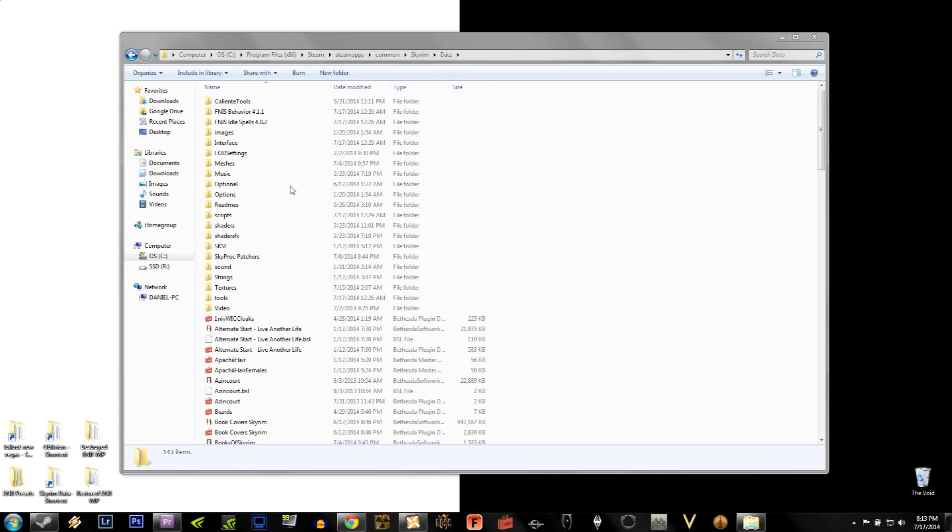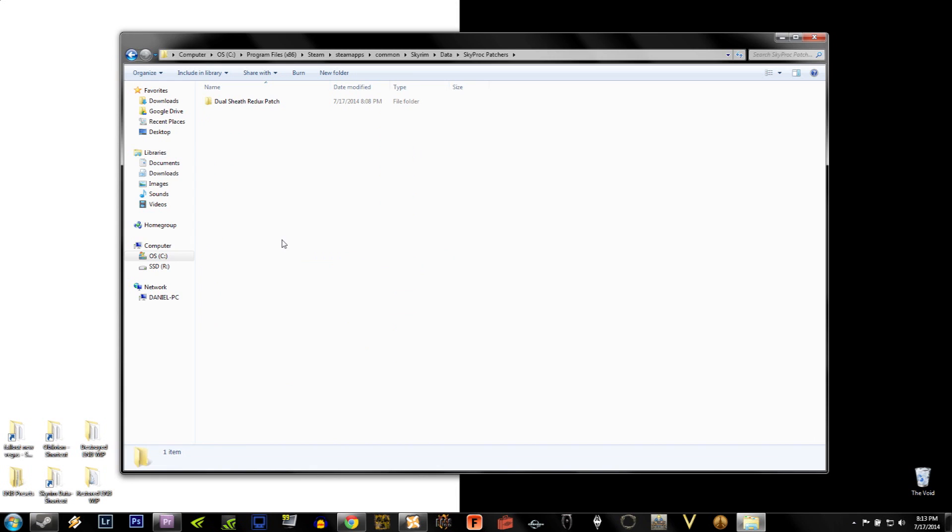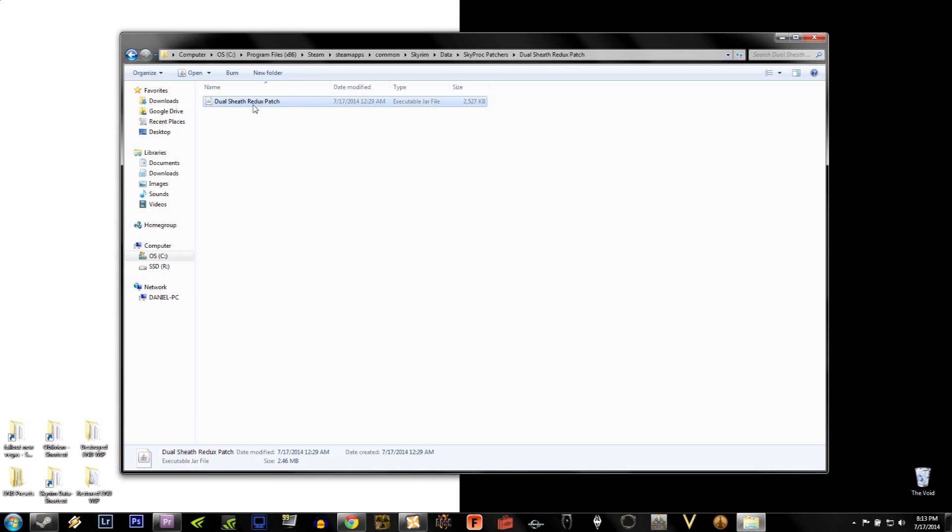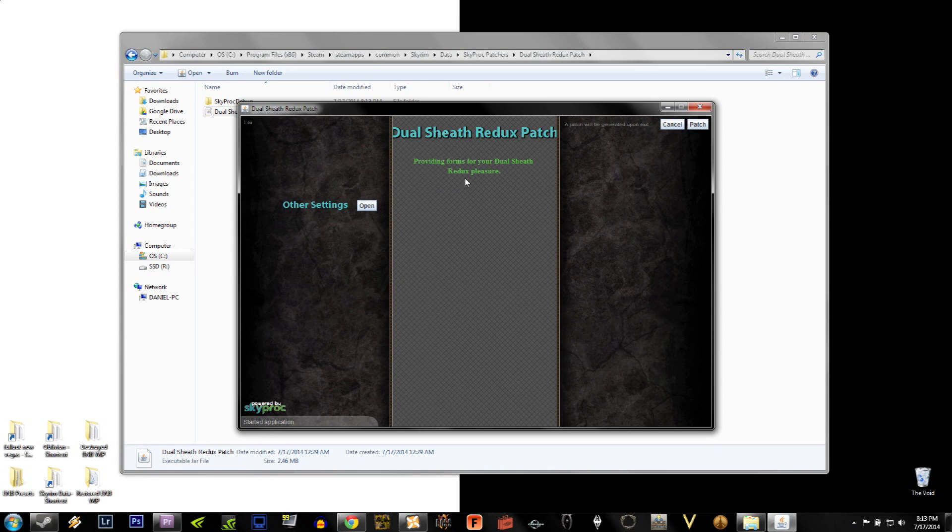Now we're in your data folder, and you'll see a new folder that says SkyProc Patchers. Go ahead and double click on this. Once in here, you'll see a file that says Dual Sheath Redux Patch, and if you look really closely it has a picture of the Java symbol. This is why we installed the Java Runtime Environment earlier. Go ahead and double click on this, and you'll see a window popup. You'll see other settings, or you'll see on the top right it says Patch. Go ahead and select Patch.